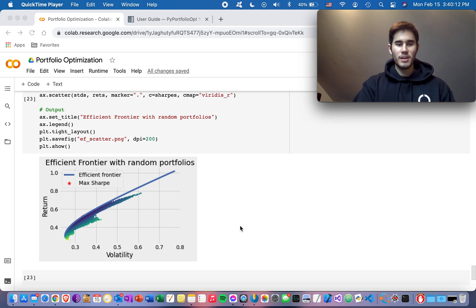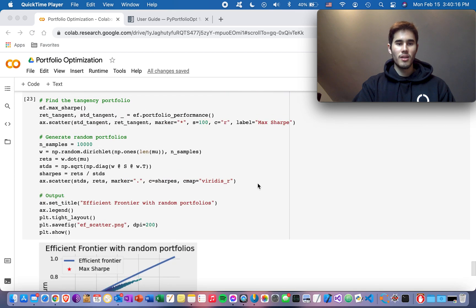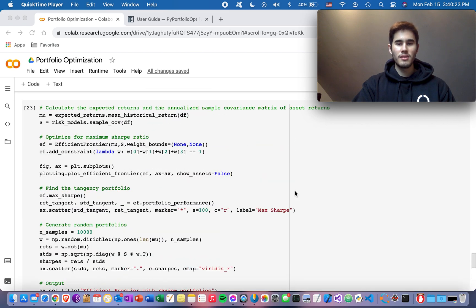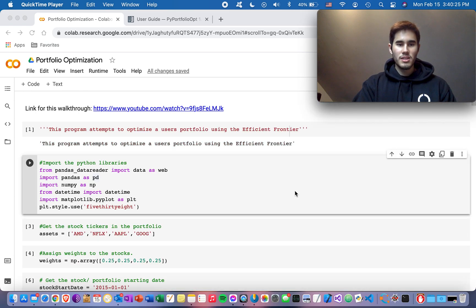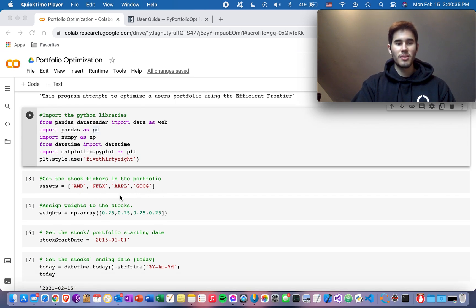I hope you enjoyed this video. I'll post all this code on our forecast website so you can go through it in more detail. You can change the stock tickers and weights to whatever you want — you can also add more than four stocks, just make sure you update the weights accordingly.